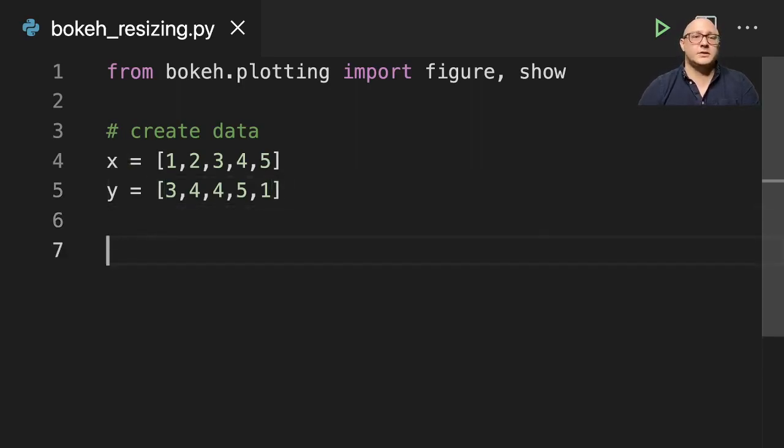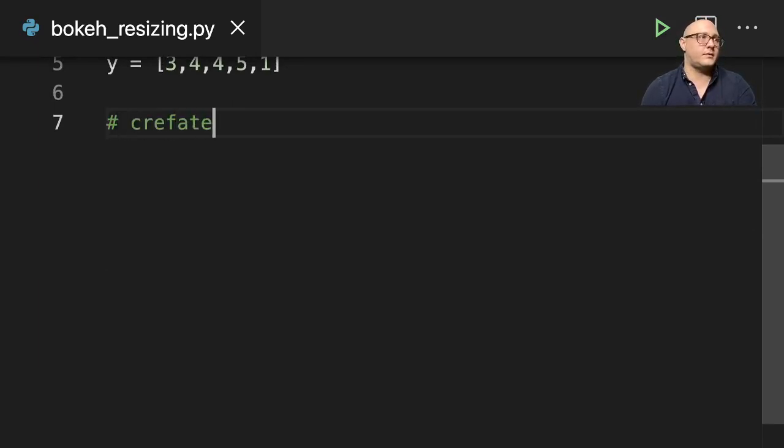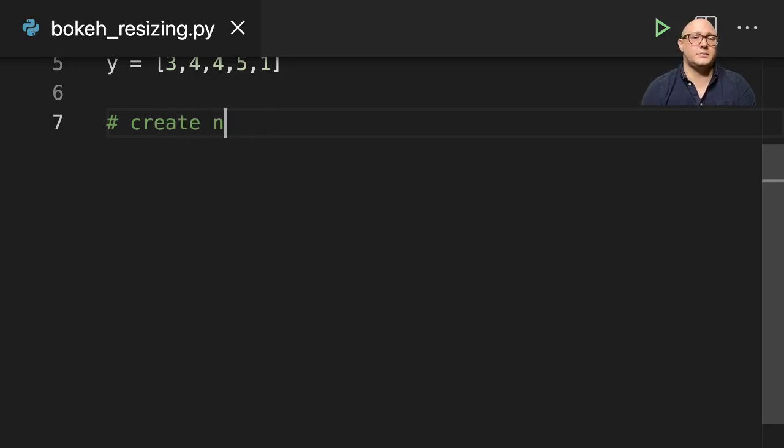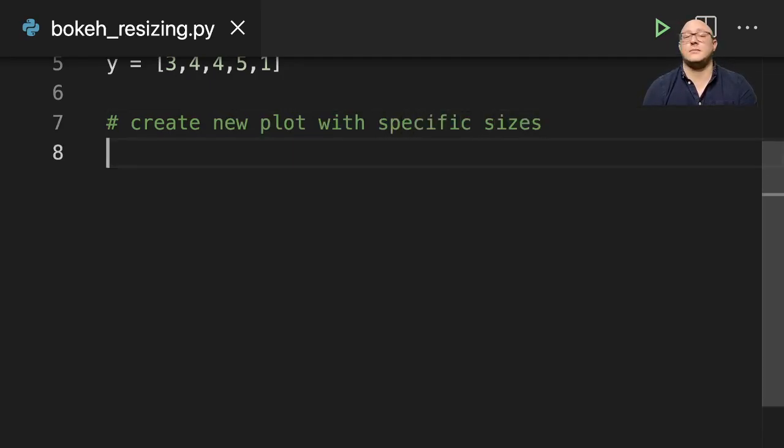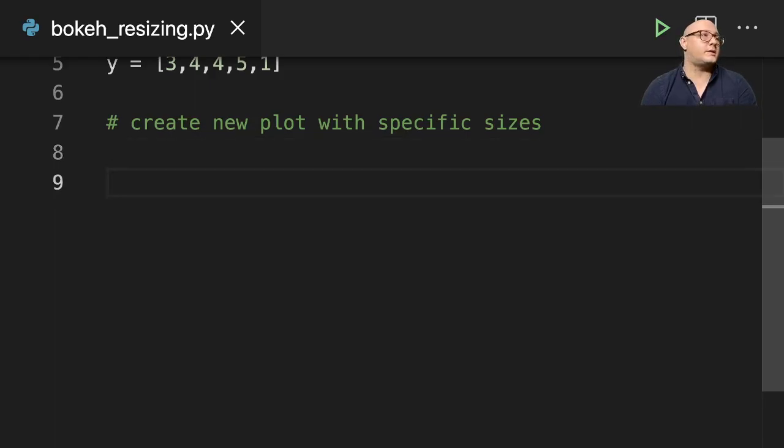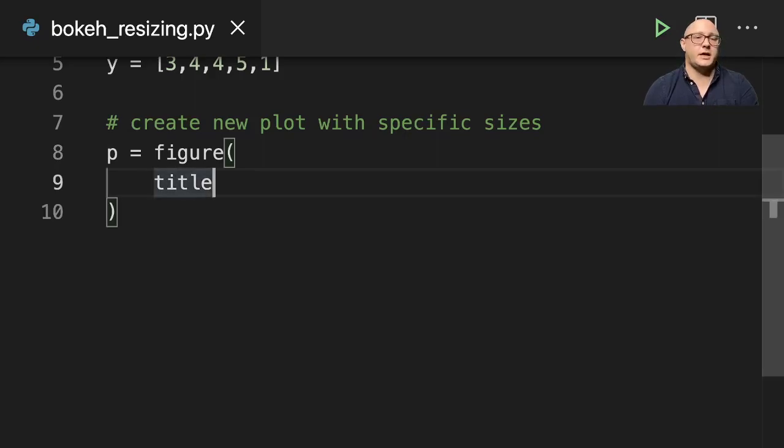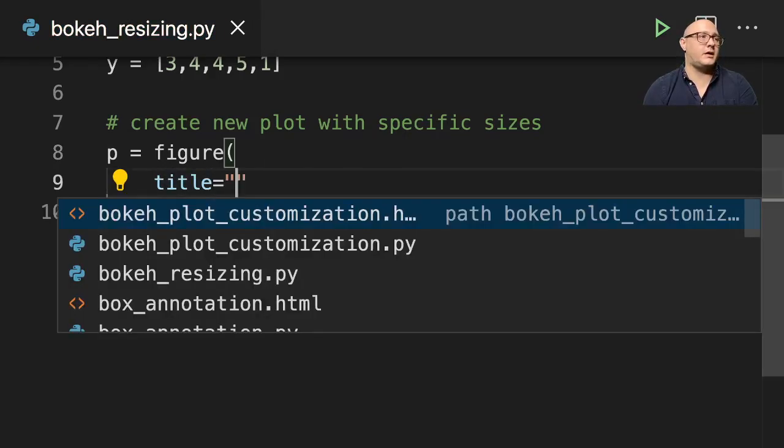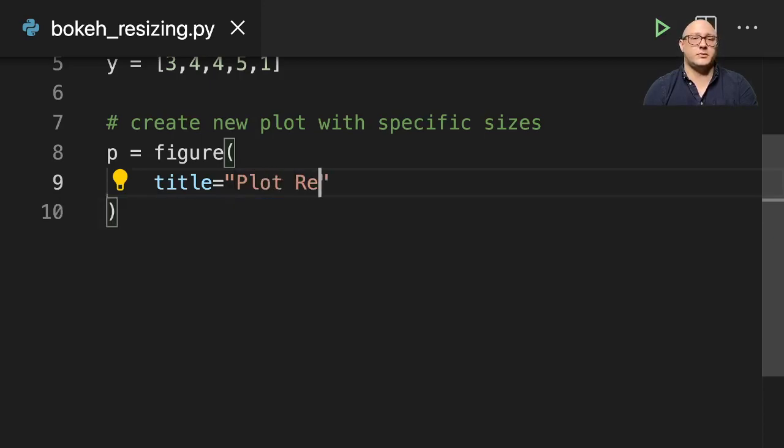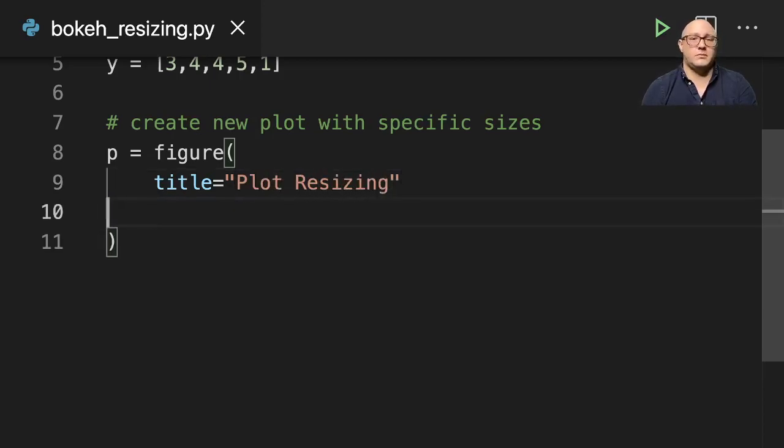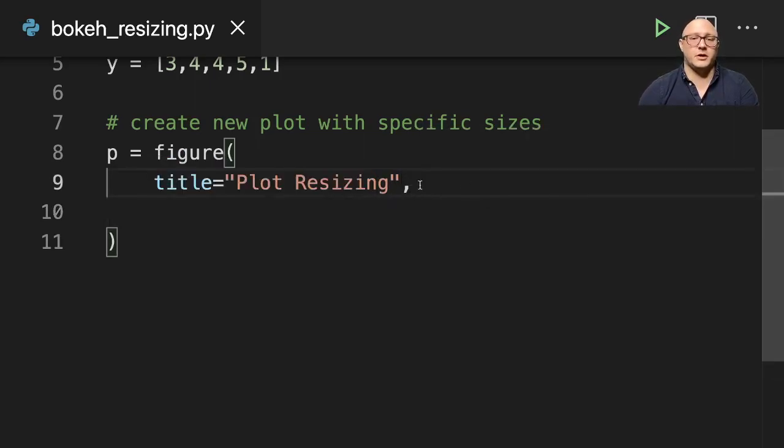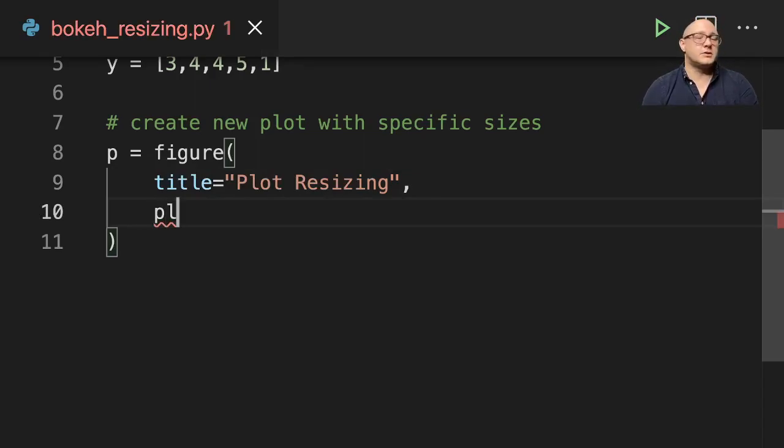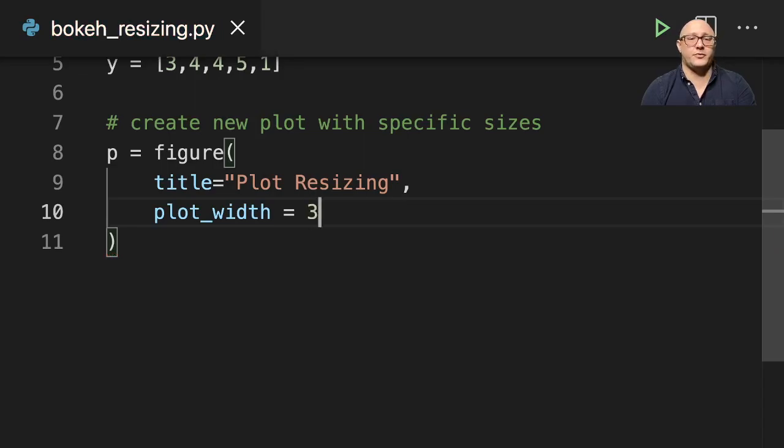Then let's create a basic figure. We're going to be adding in specific sizes. First, p equals our figure, and then we're going to set a title to something like plot resizing. Always remember to put in your commas. We'll do plot_width here and set this to 350.